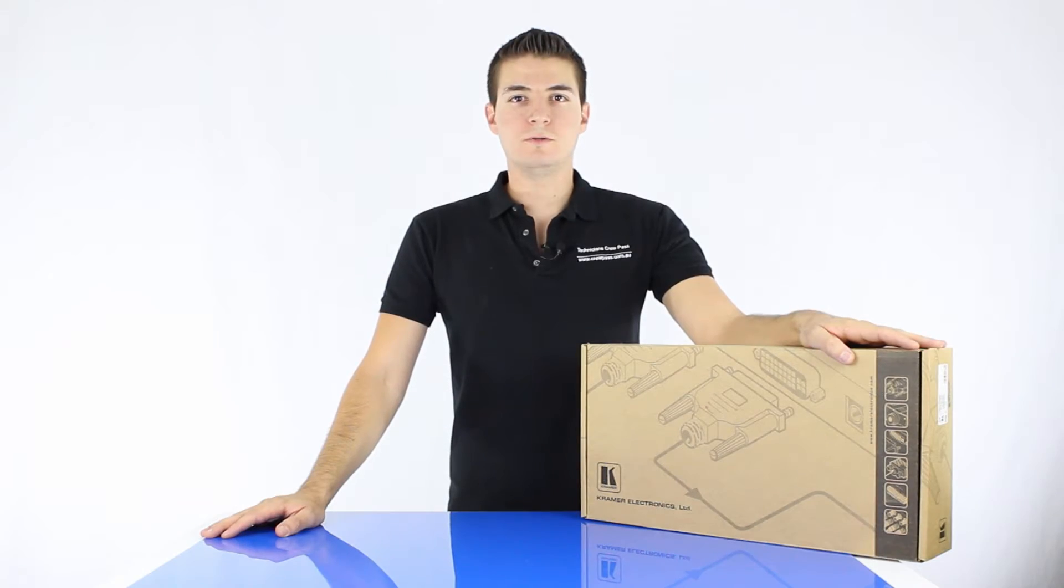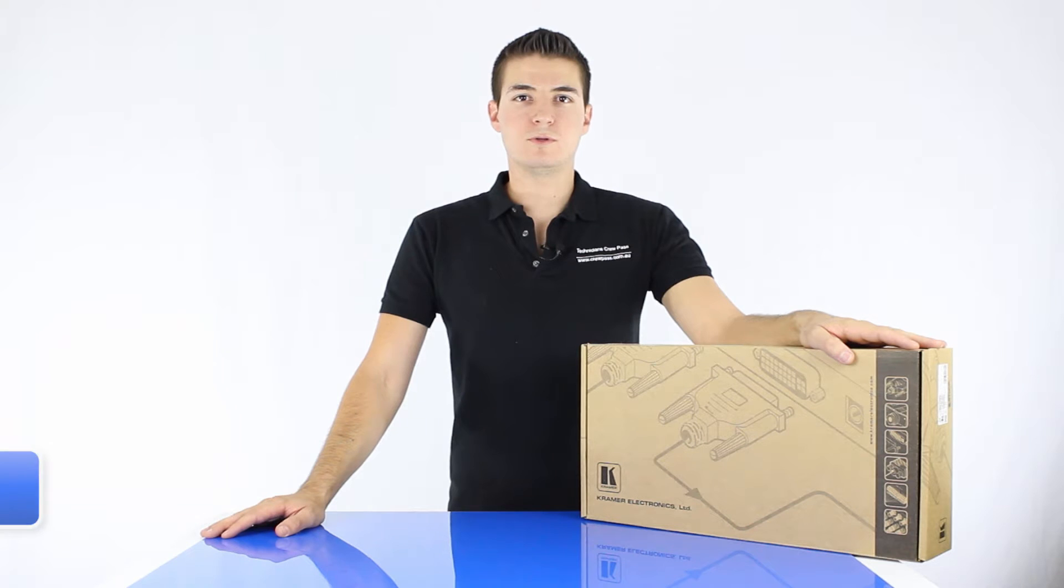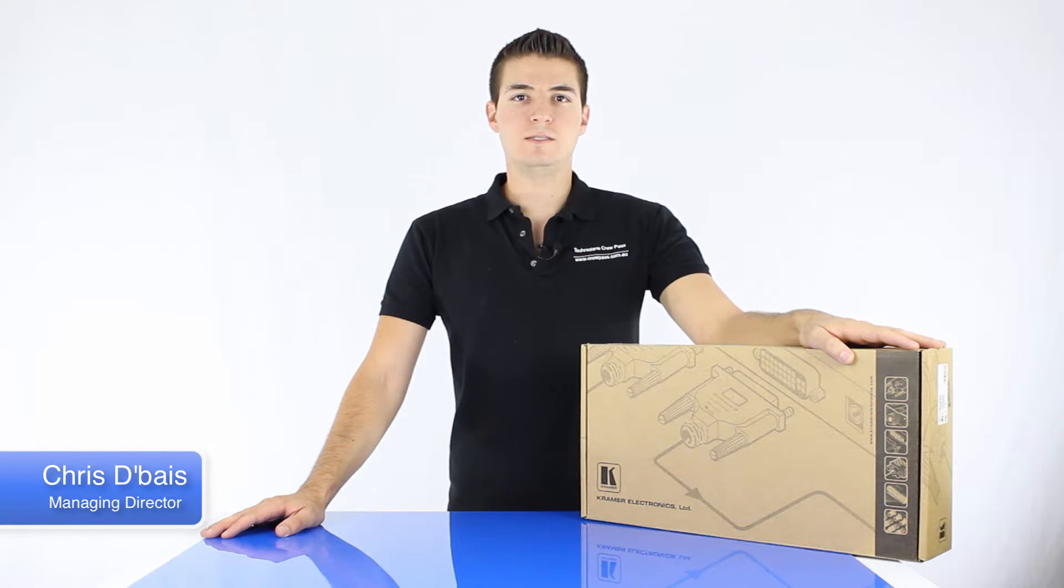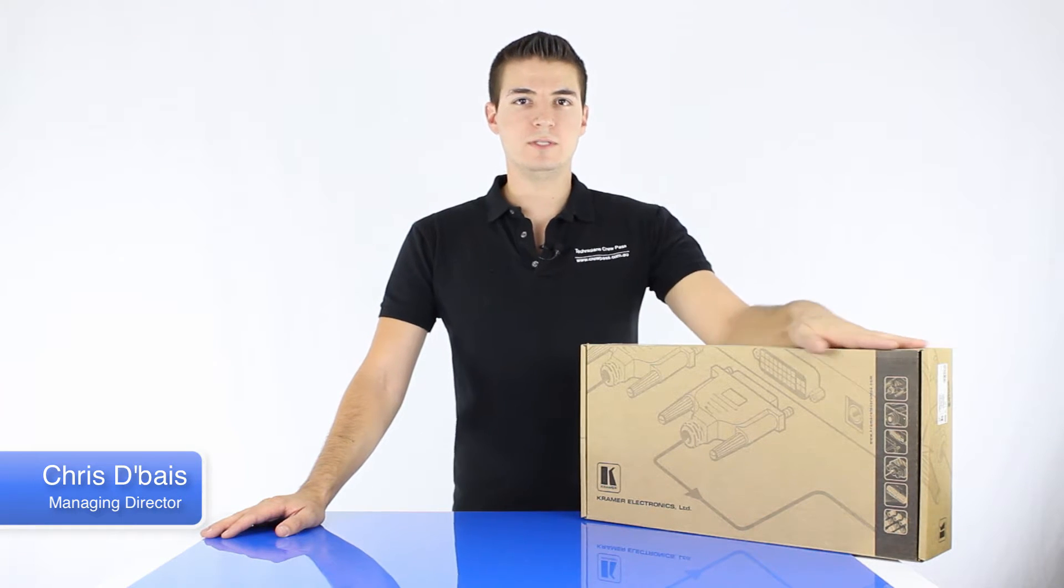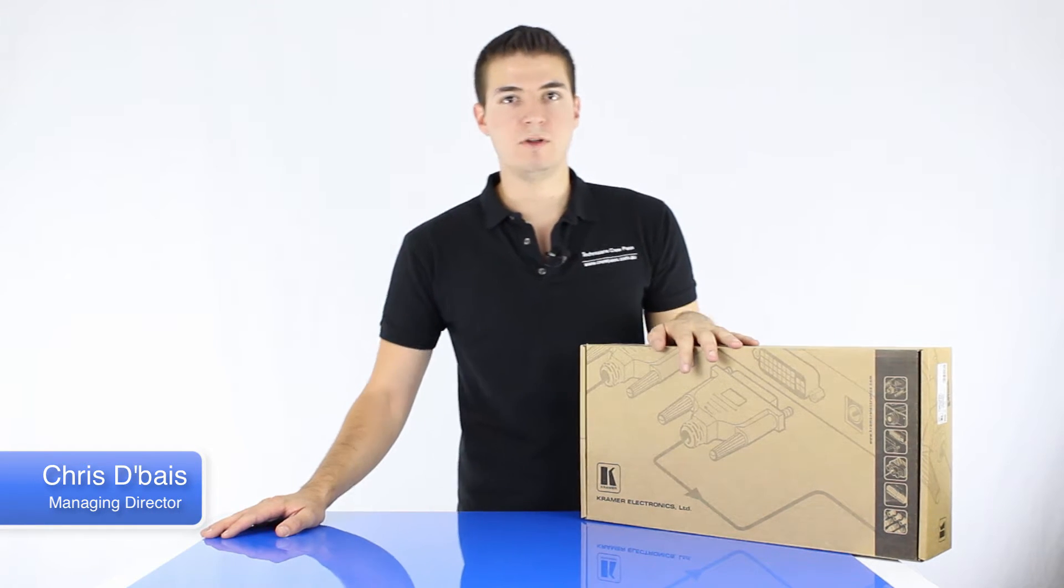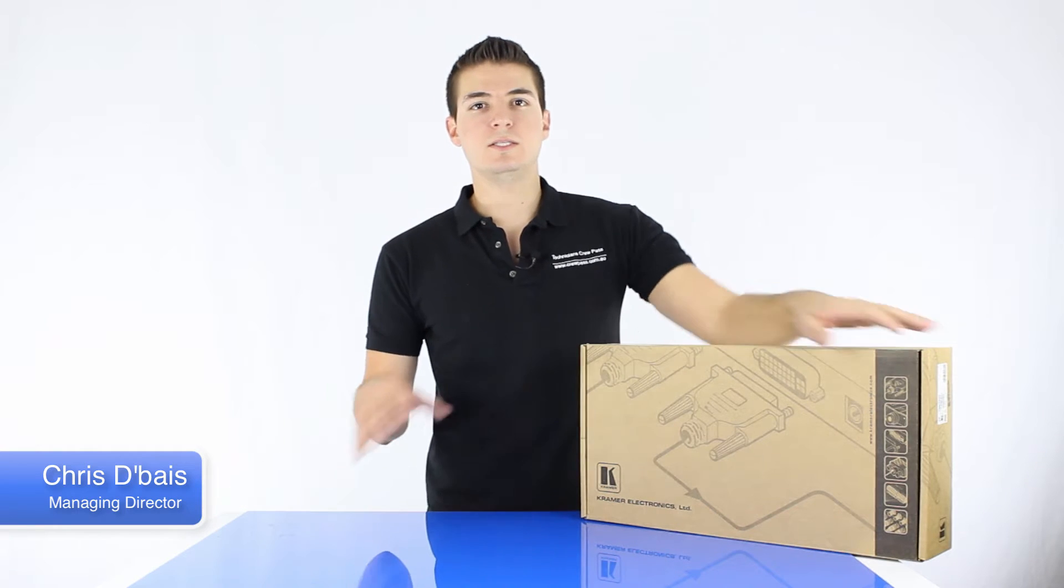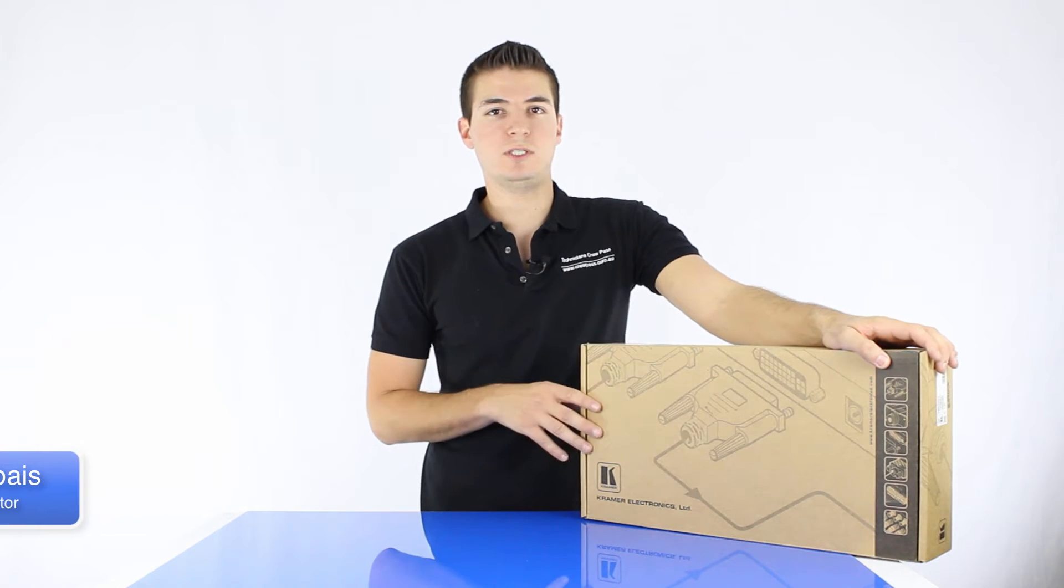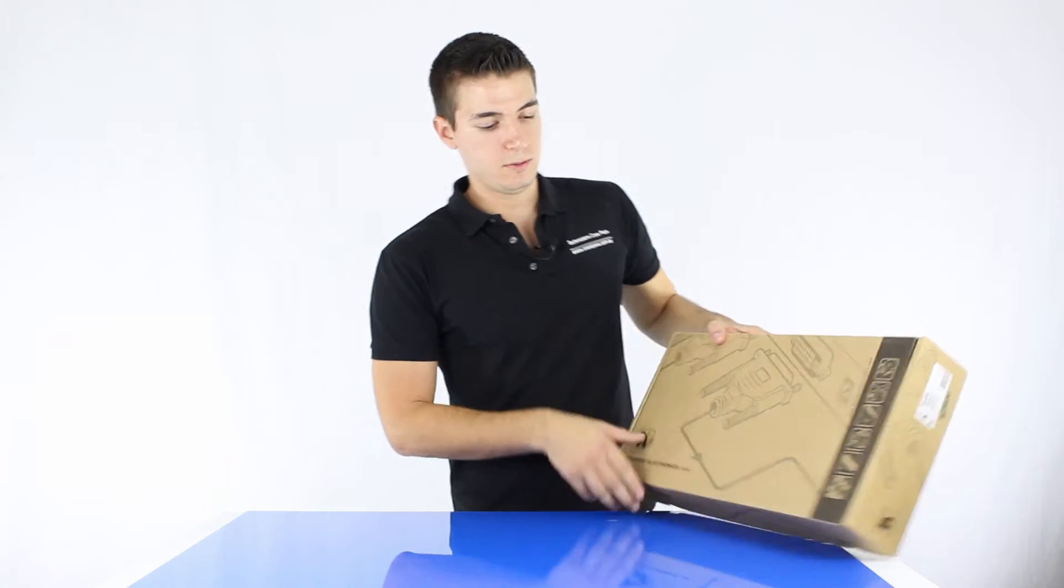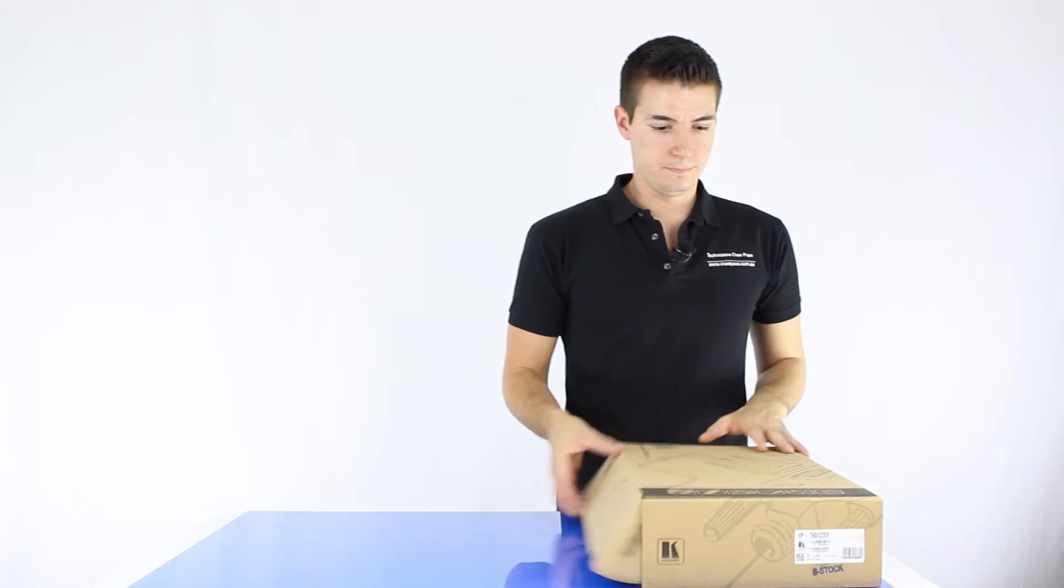Hello and welcome to Technician's Crew Pass. My name is Chris DeBias and in this episode of Crew Pass TV I'm going to be road testing the Kramer VP790. This is a Genlock presentation switcher scaler. So let's have a look.